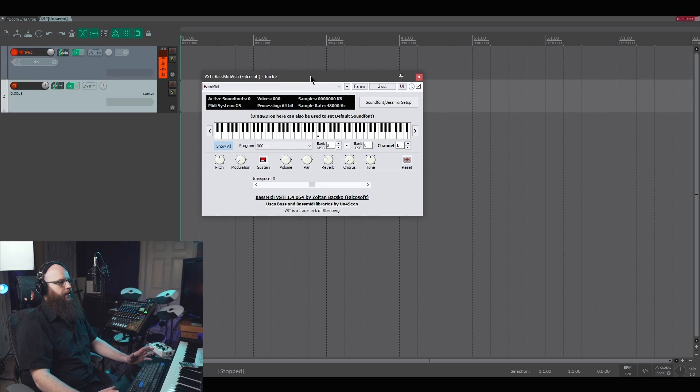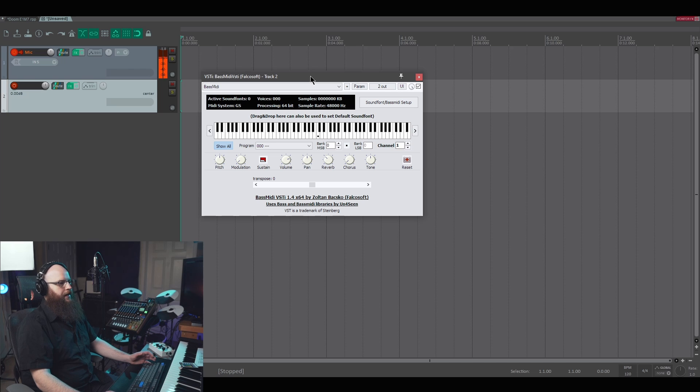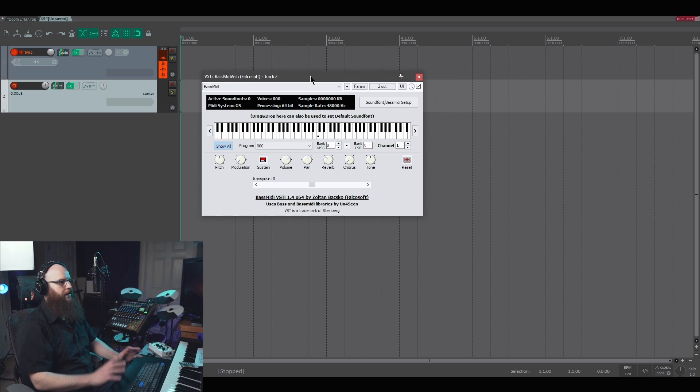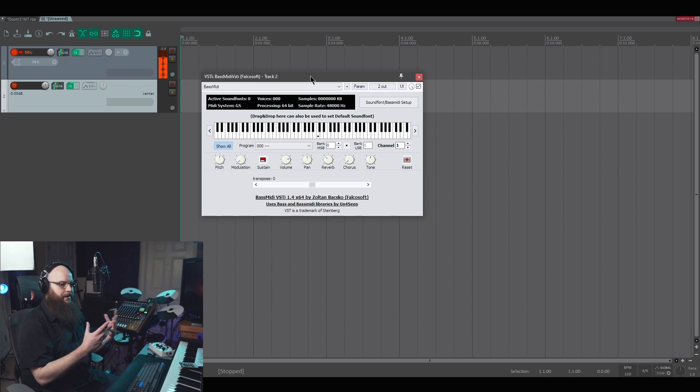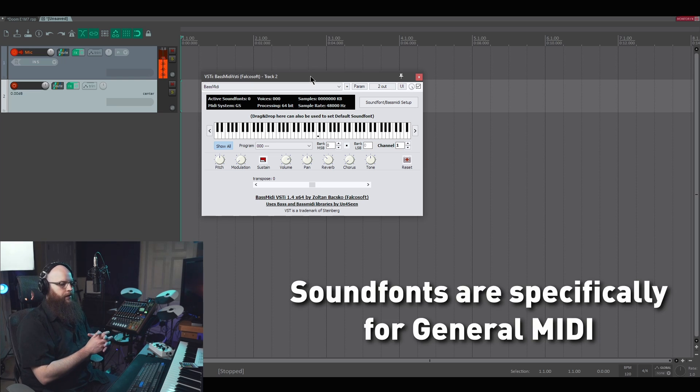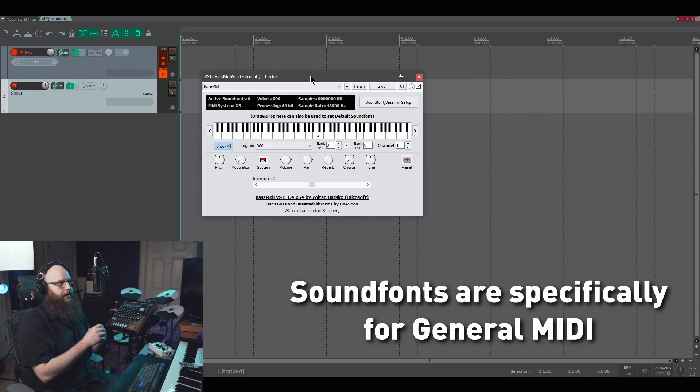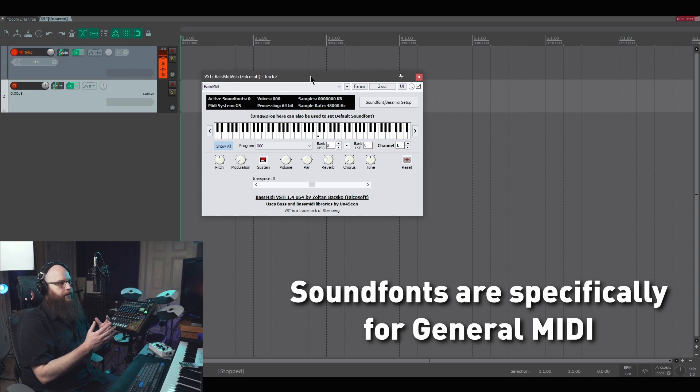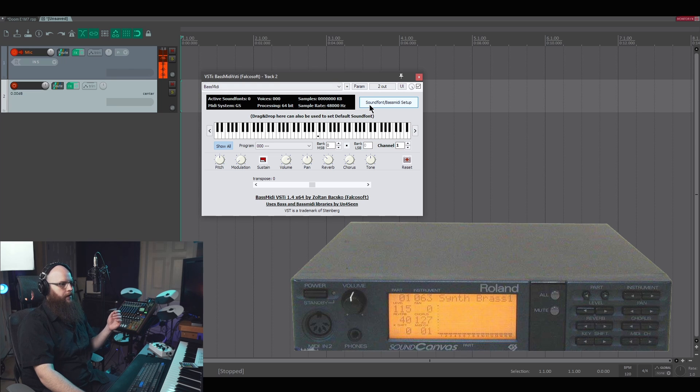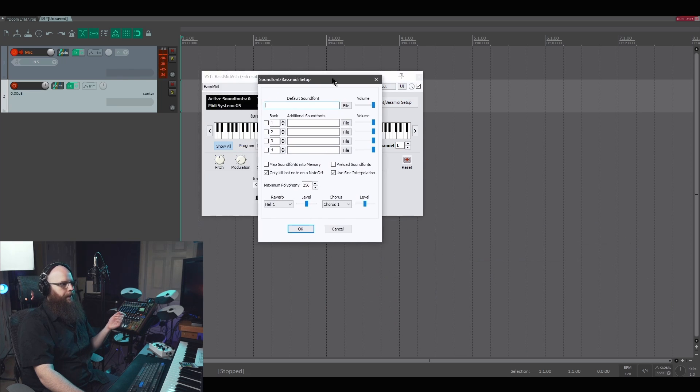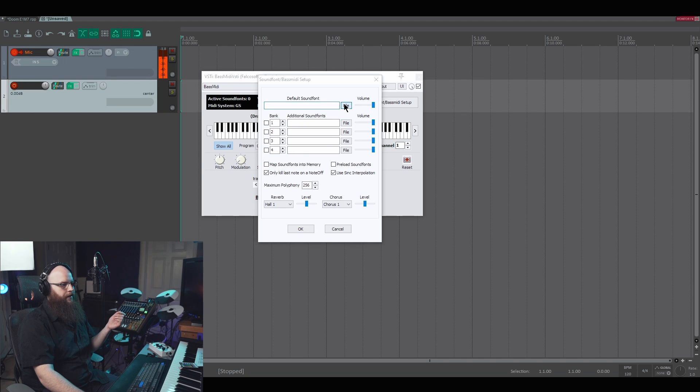I'm going to make a new track and load up the Bass MIDI VST. This is a very simple plugin that works well for playing back MIDI files. There's other sound font players. That is what this technology is all based around - a sound font, which is a set of instruments like you would find on a hardware unit. In this case, I'm using an SC55 sound font. To load that up, we're going to click on the sound font setup and the default sound font.